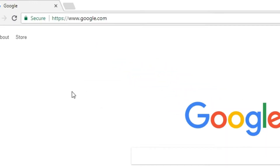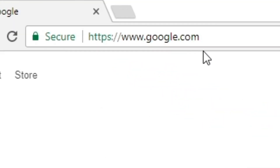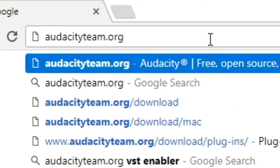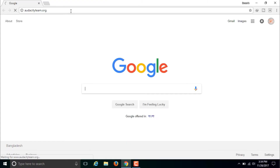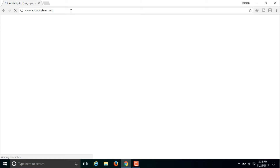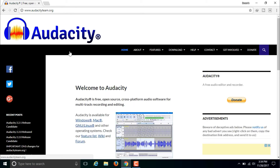If you want to download Audacity, go to your browser and type audacityteam.org and then press Enter. You will also get the link to this website in the description of this video. Go to audacityteam.org and you will get a page something like this.